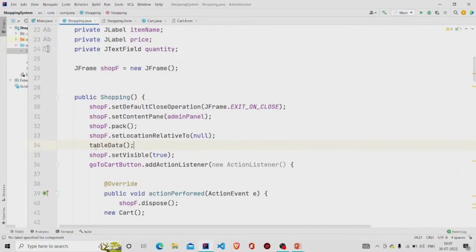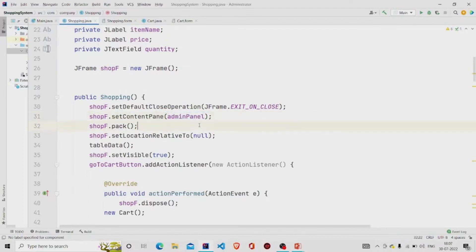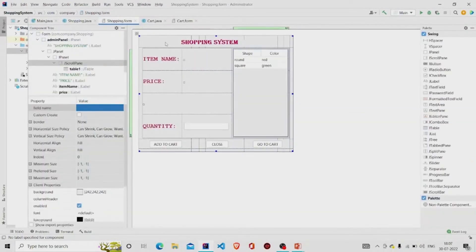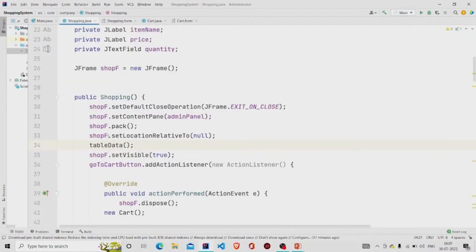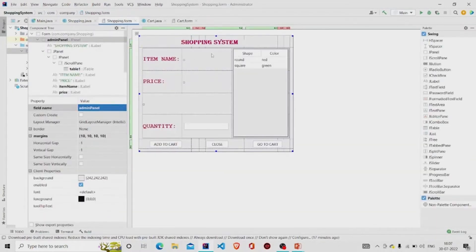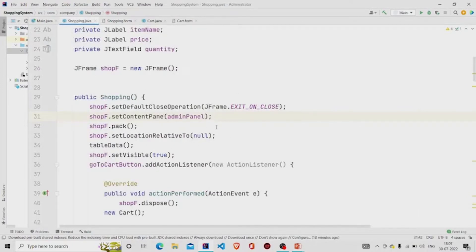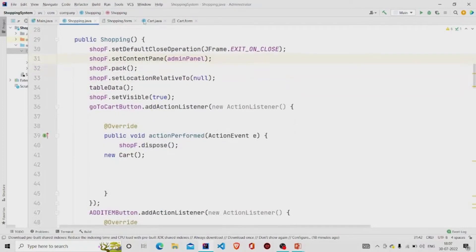The 'setContentPane' method carries a parameter of type JPanel, so you need to provide your panel name — I have kept mine as 'adminPanel'. Set visible is set to true so that whenever you run the program, the panel appears on screen. To keep the panel at the center of the screen, we set 'setLocationRelativeTo' to null so that the JFrame appears in the center of the screen.